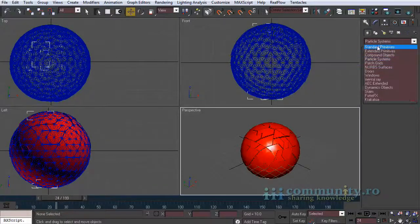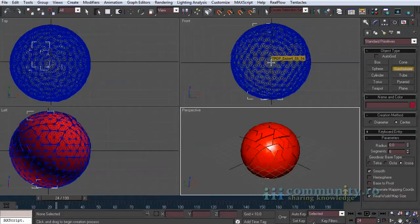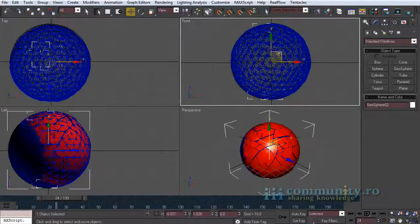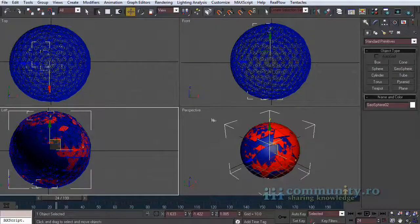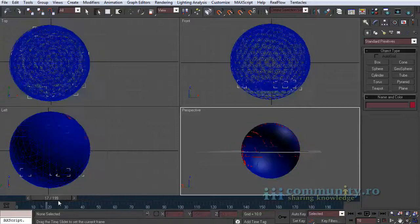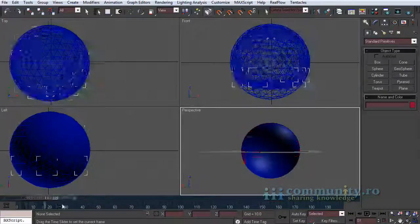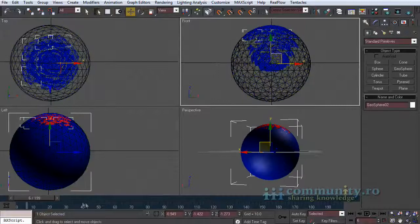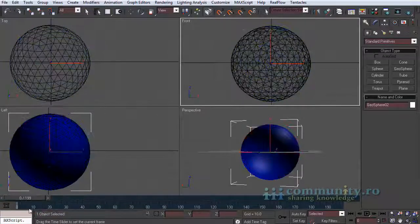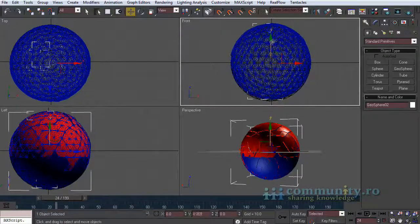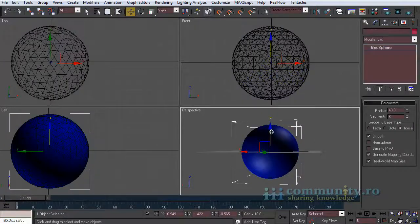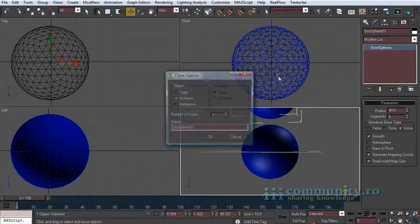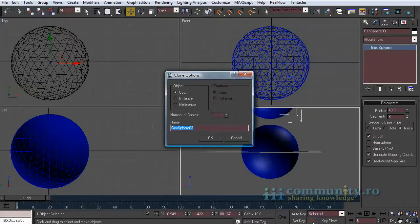Create a new geosphere. Set the radius to 40 and align it to the initial sphere. We will use this geosphere as a shell for the object. Press shift and drag the geosphere upwards to make a copy. This second sphere will act as a mask. Name it mask volume select.